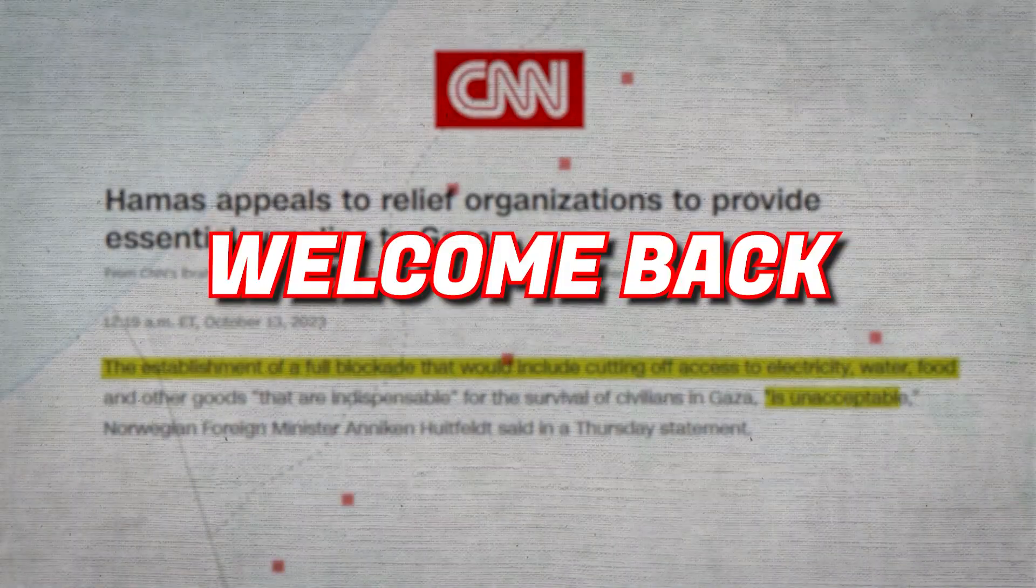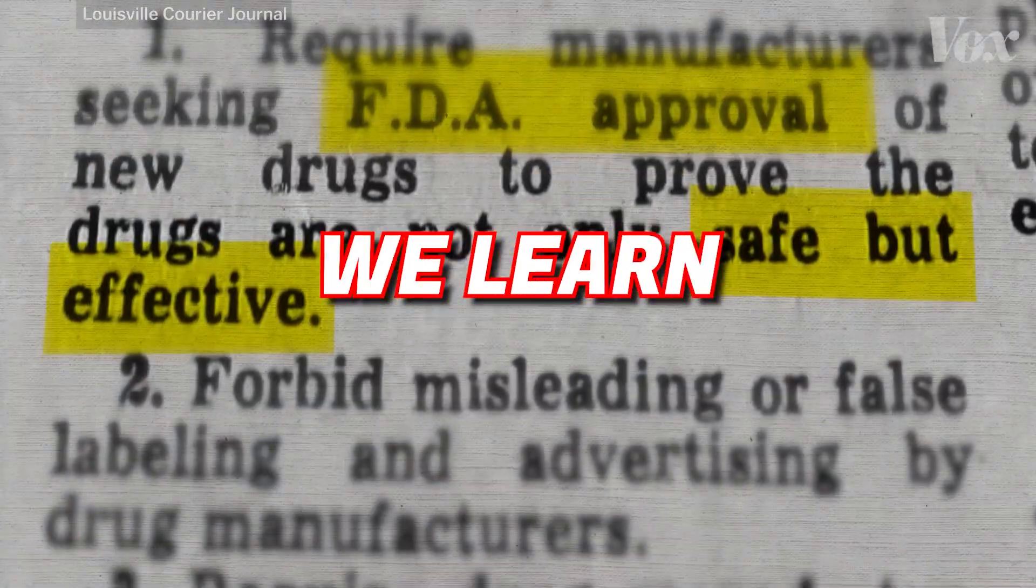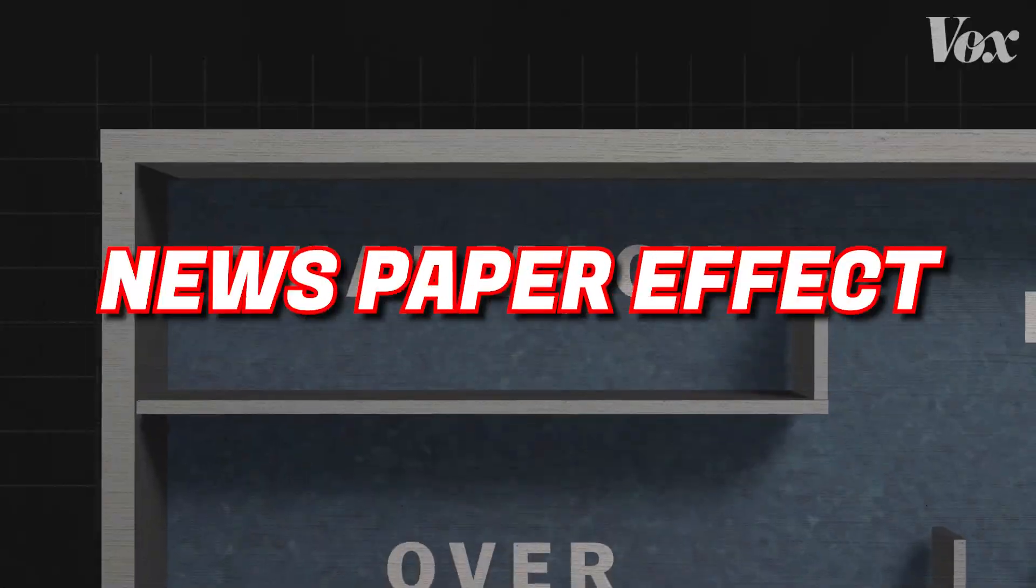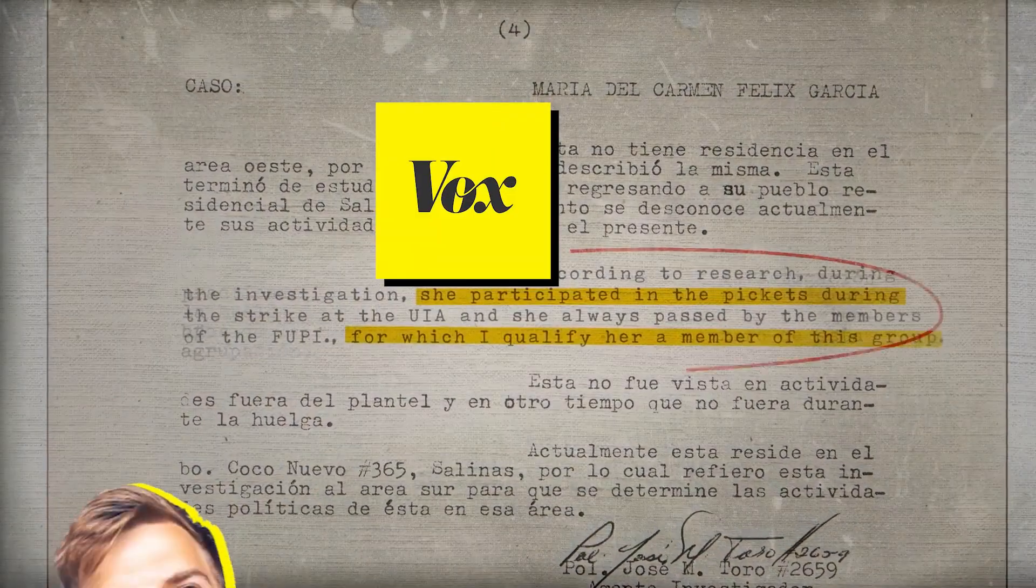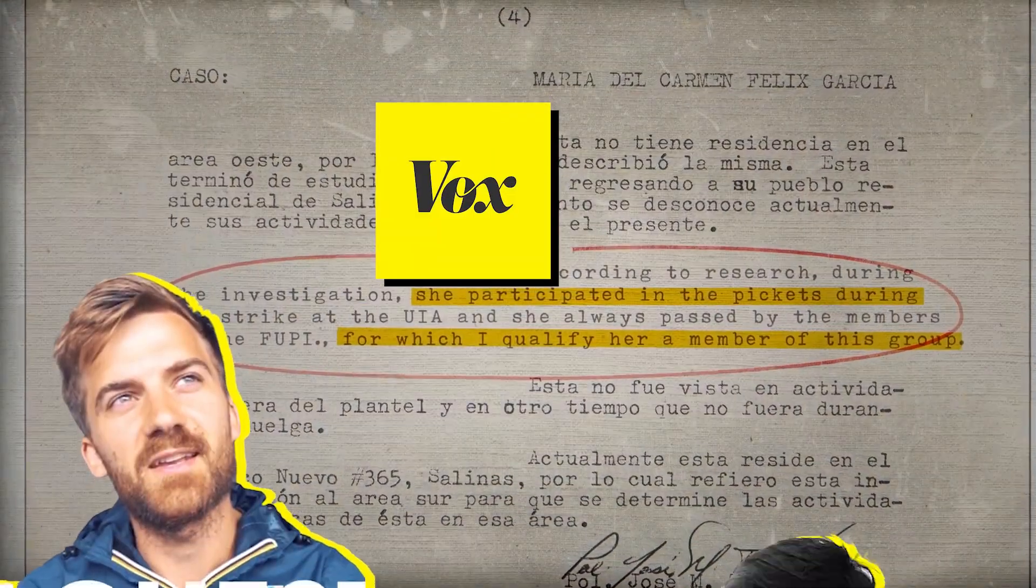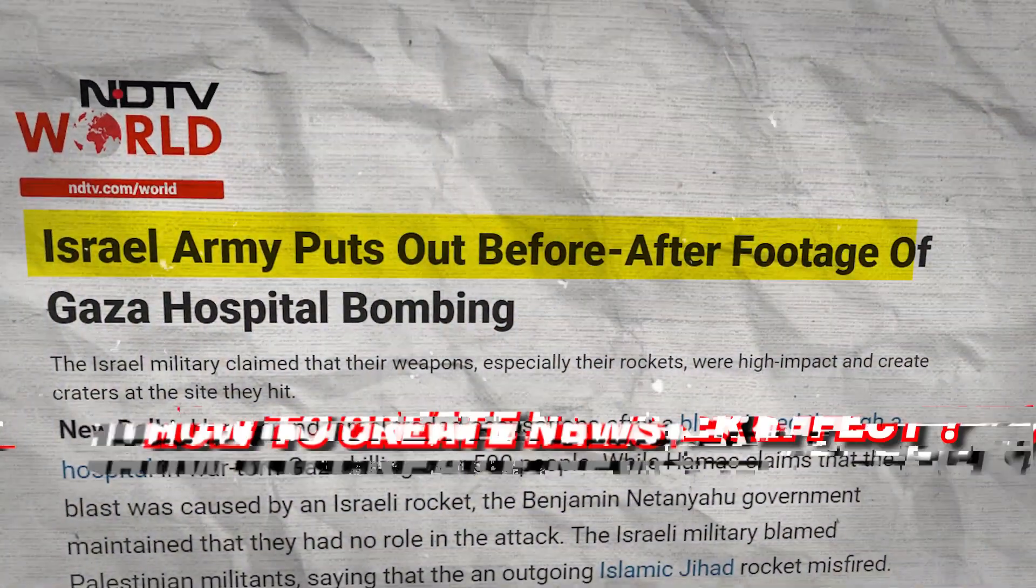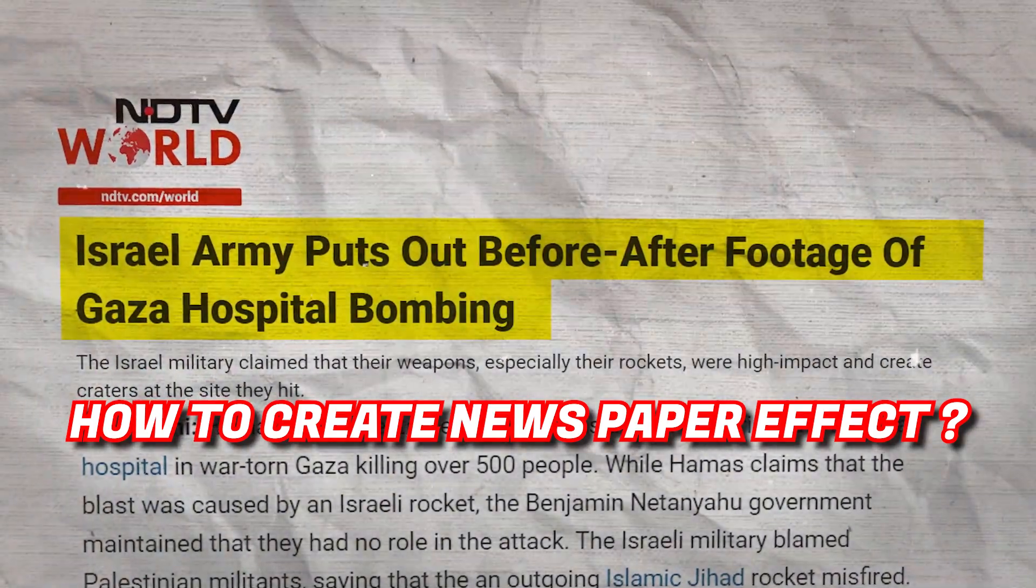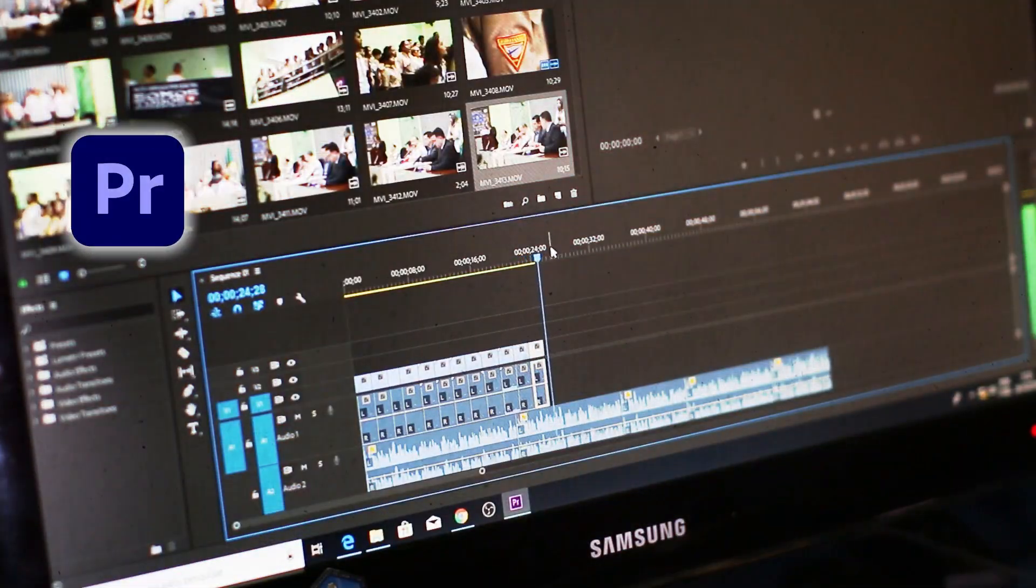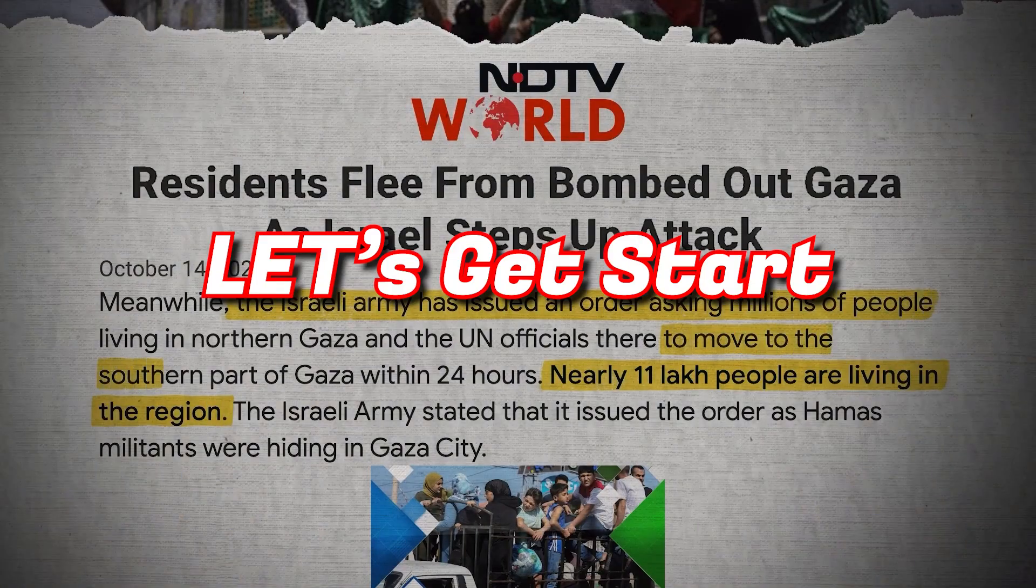Hello guys, welcome back to my YouTube channel. Today we learn how to create newspaper effect like Vox, Johnny Harris and Dhruv Rathi. In this video I will tell you how to create newspaper effect video in Adobe Premiere Pro. So let's get started.